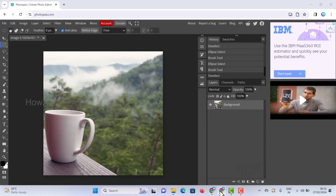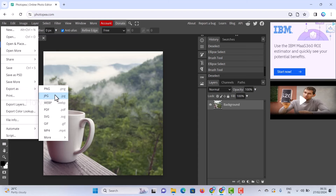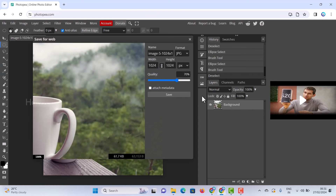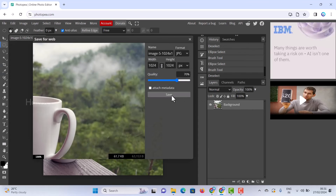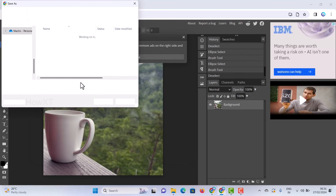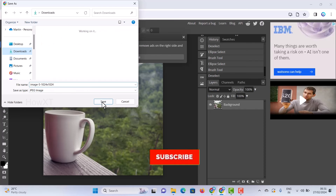Now go to File and Save As — you can save as a PDF, JPG, or any format. Click Save and your file will be saved to your laptop or desktop automatically.